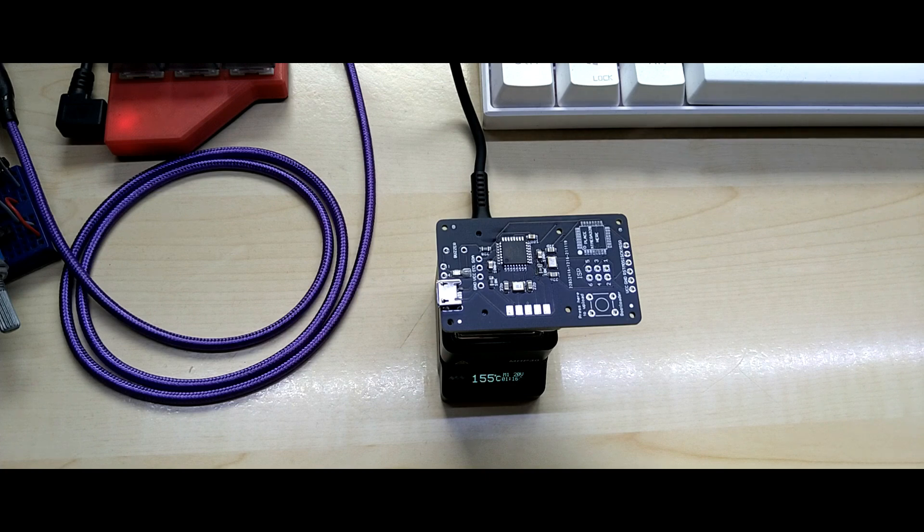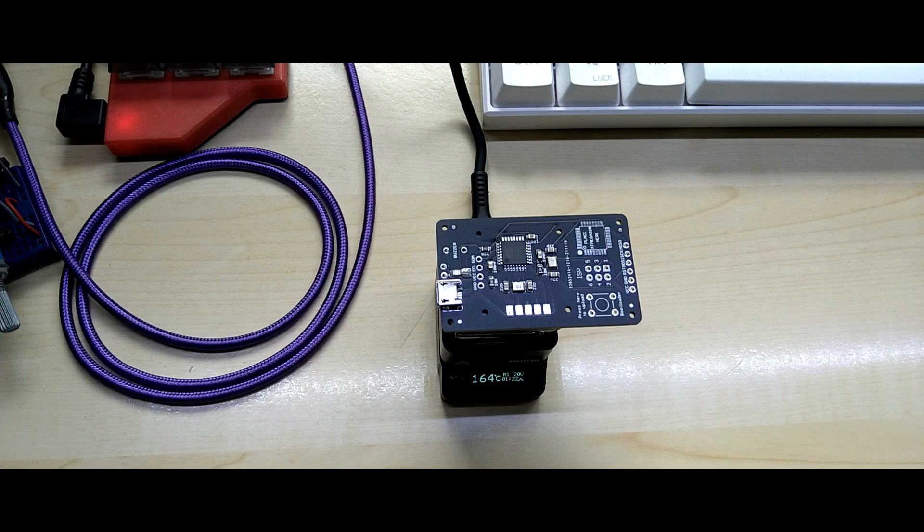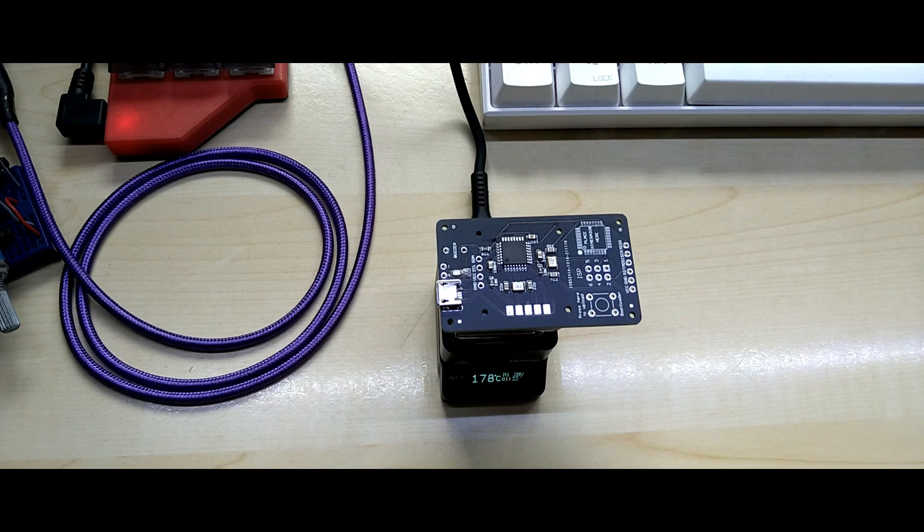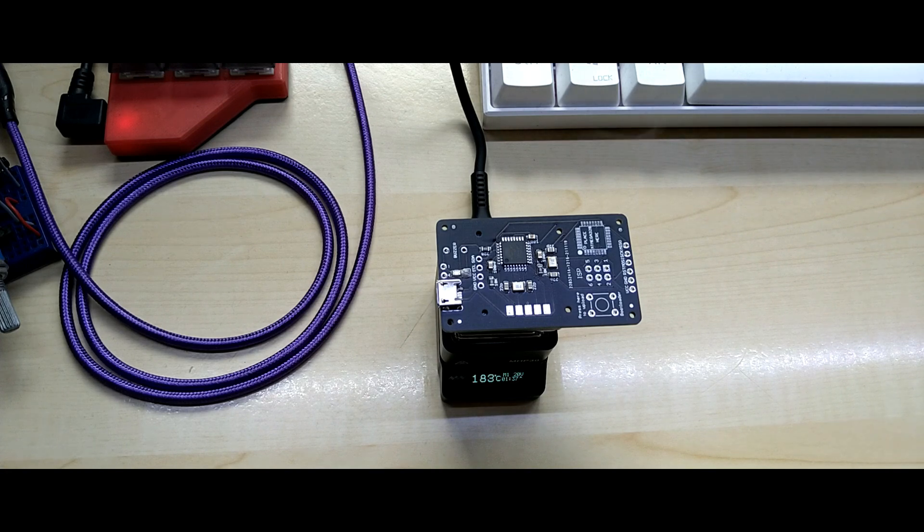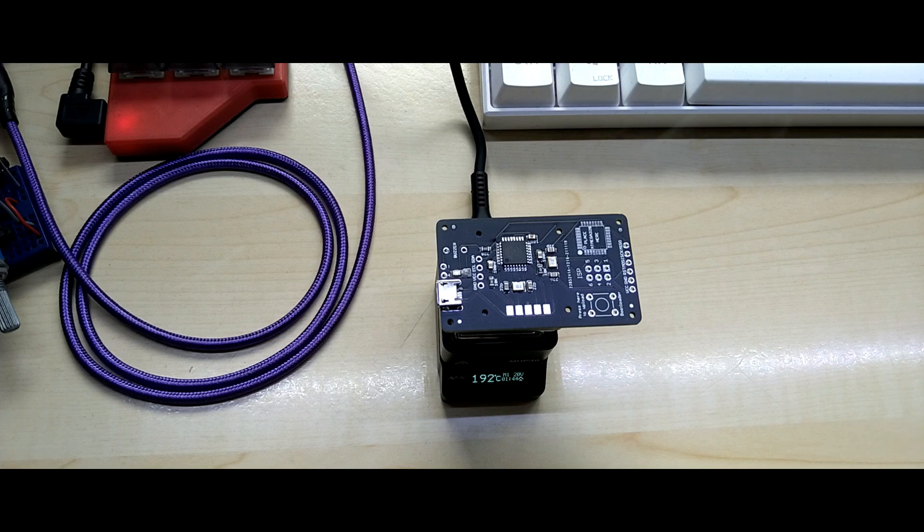The solder paste is liquid fine. I'm just not sure if the legs of the micro USB keep pushing it off the PCB, but I don't think so.